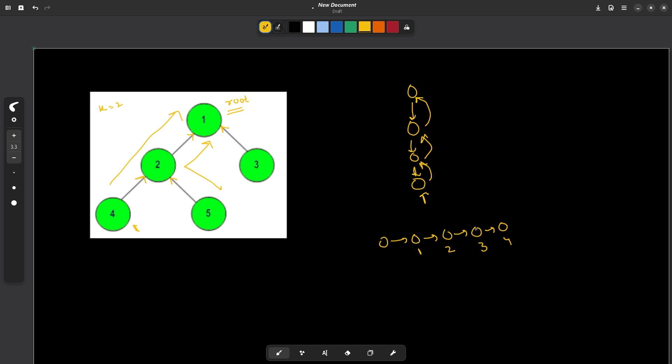So the only task now I have is I need to find what is the node which is at a distance k from the current node. So my whole idea is to try maintaining a parent array or any data structure which will store what is the parent of my current node.